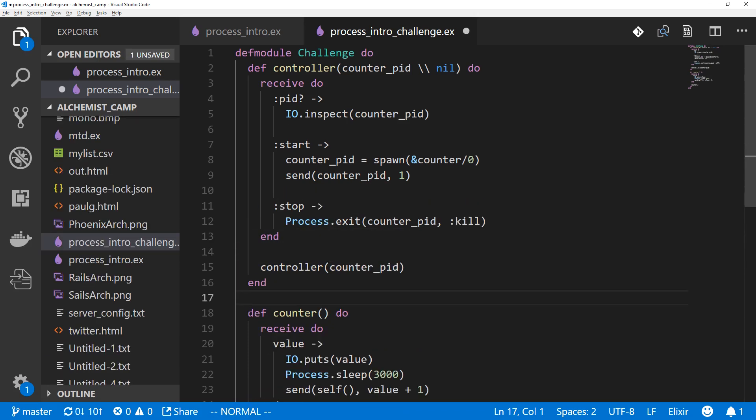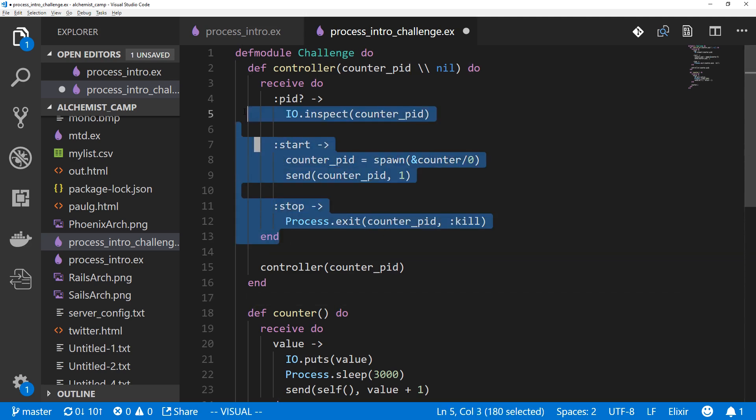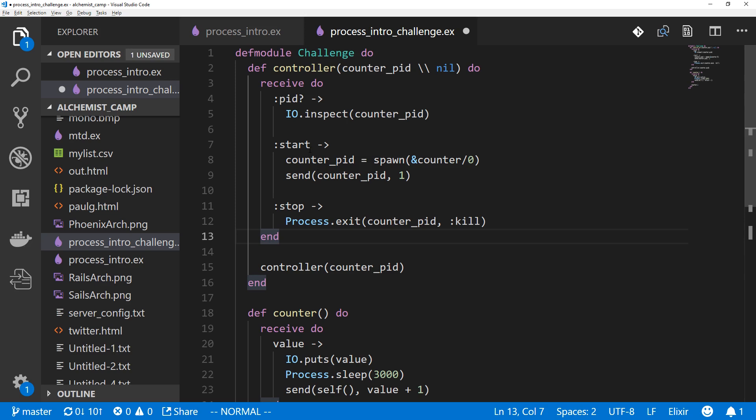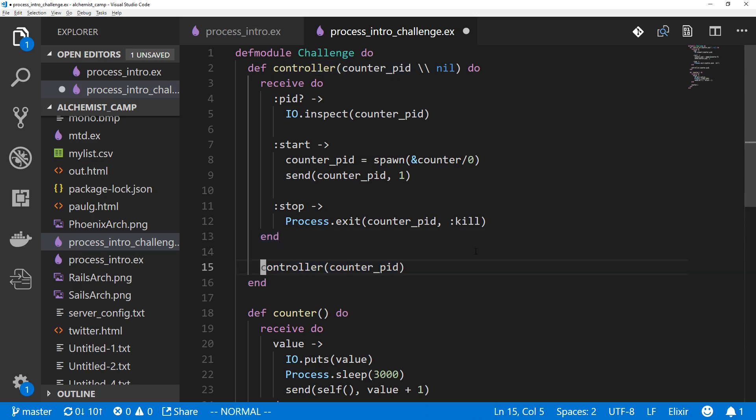There is one problem here, and that is the receive do block is a scope. So that means this counter_pid is not the same as this counter_pid or this one. So we can receive a start and we'll get a counter_pid. We'll save whatever process ID comes back from spawning this counter. But this won't be used, and then we'll make the recursive call with nil, so it won't work. We can fix the problem by moving this recursive call into the receive block. And we'll have to put it on every single condition that can be received if we want the controller to keep on running. And that's what we'll do.